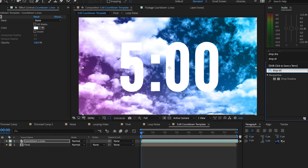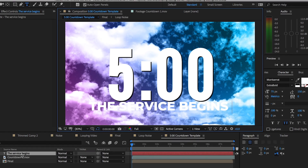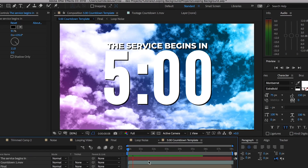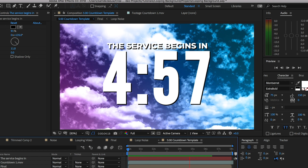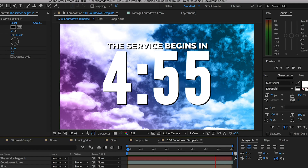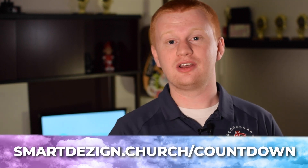If you're making looping graphics for your church you might be interested in a five-minute countdown template I've put together. You can download these countdowns and pop them onto whatever background you want — including the loopable video you're creating in this tutorial. Just go to smartdesign.church/countdown to download that.